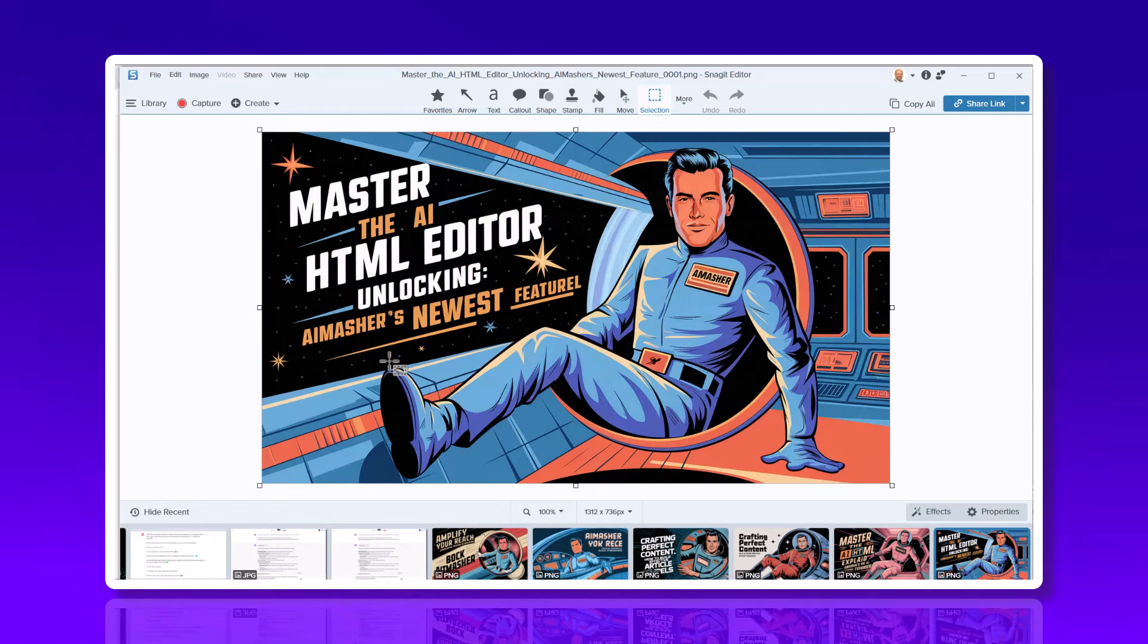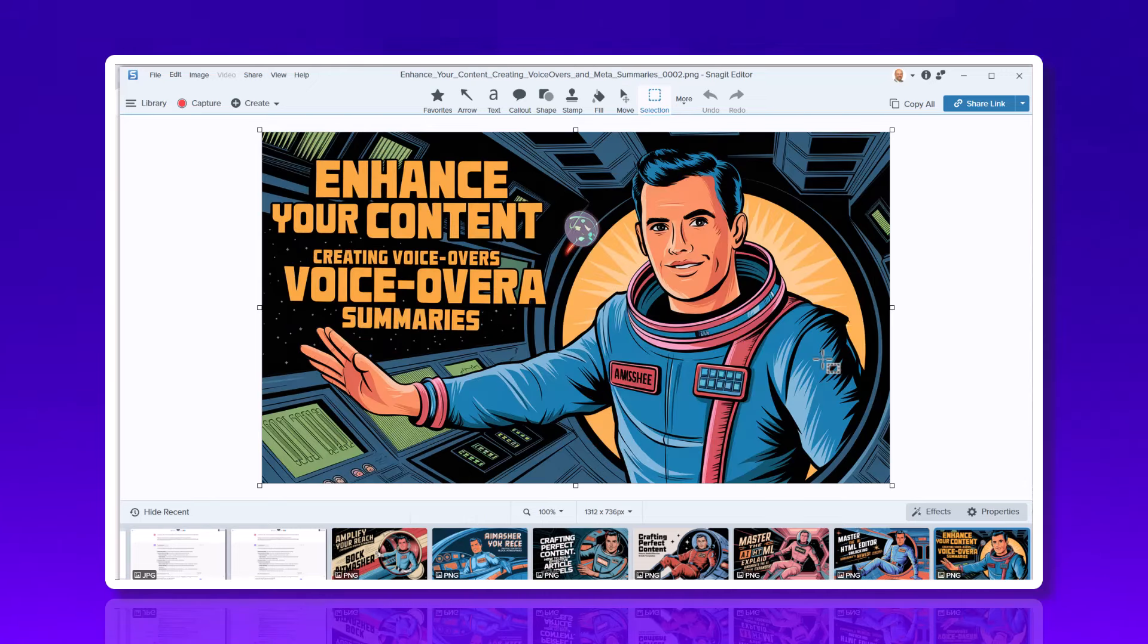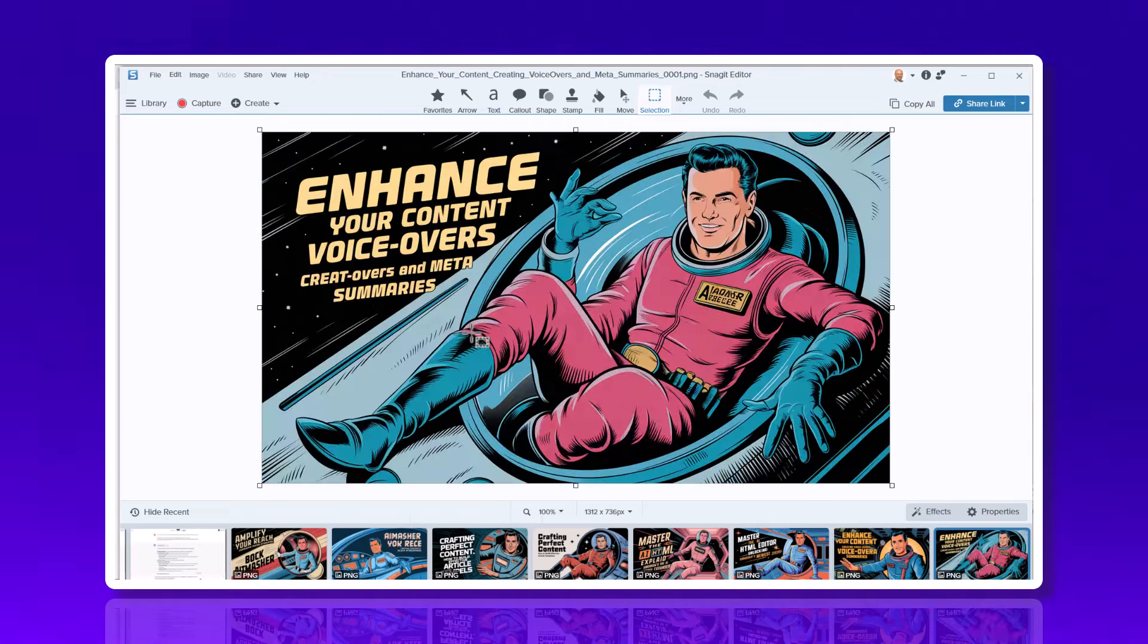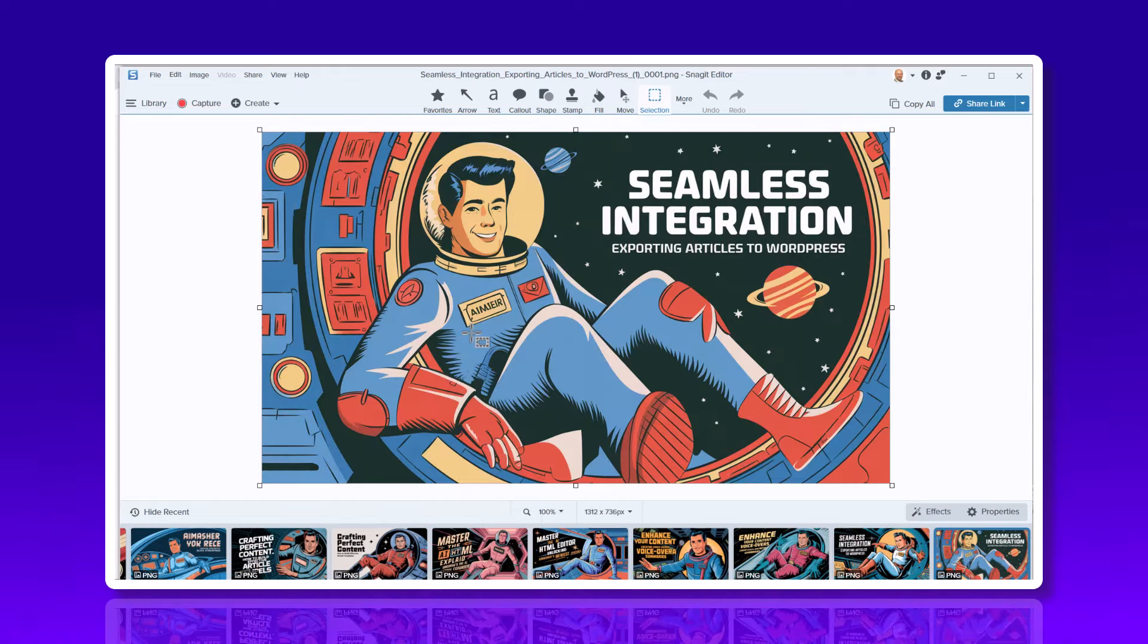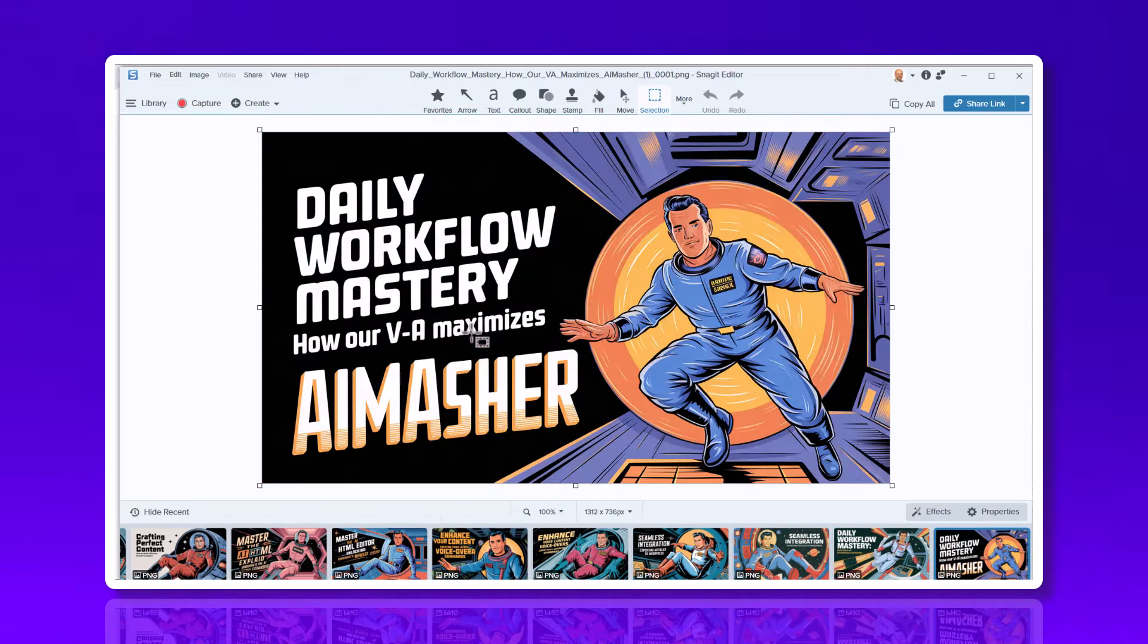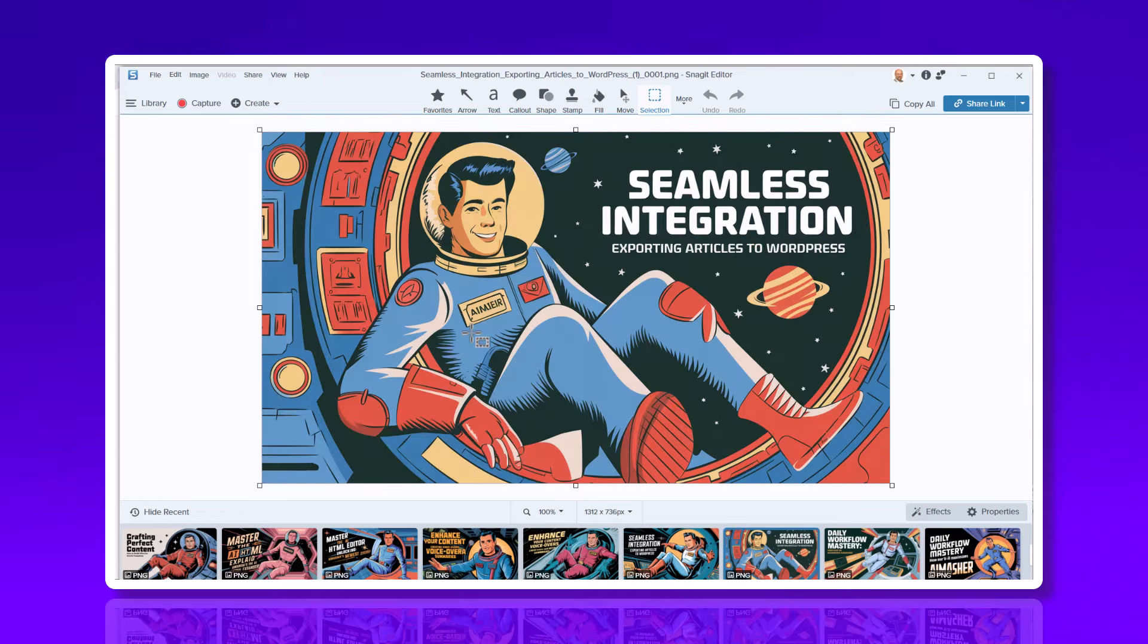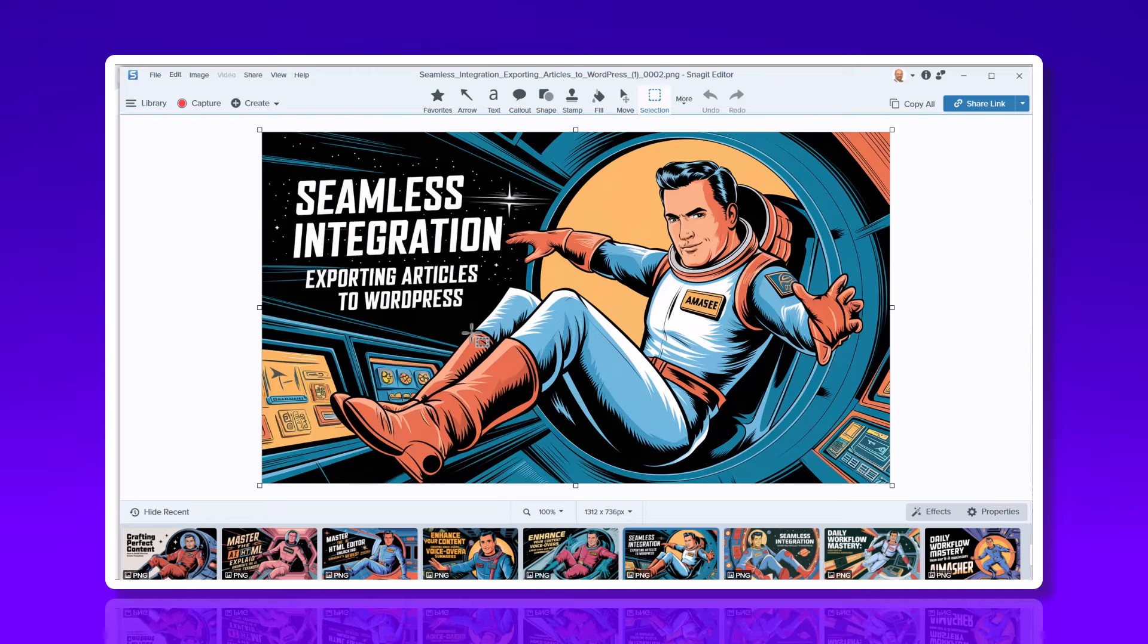Unlocking AI masher's newest feature. We got that right, but this guy's got one leg. Maybe the leg's down below - maybe he's been in space for too long. Enhance your content creating voiceovers. Seamless exporting articles to WordPress. Some of these are not bad. You get the idea. The API is going to be catching up to what's on the dashboard right now.